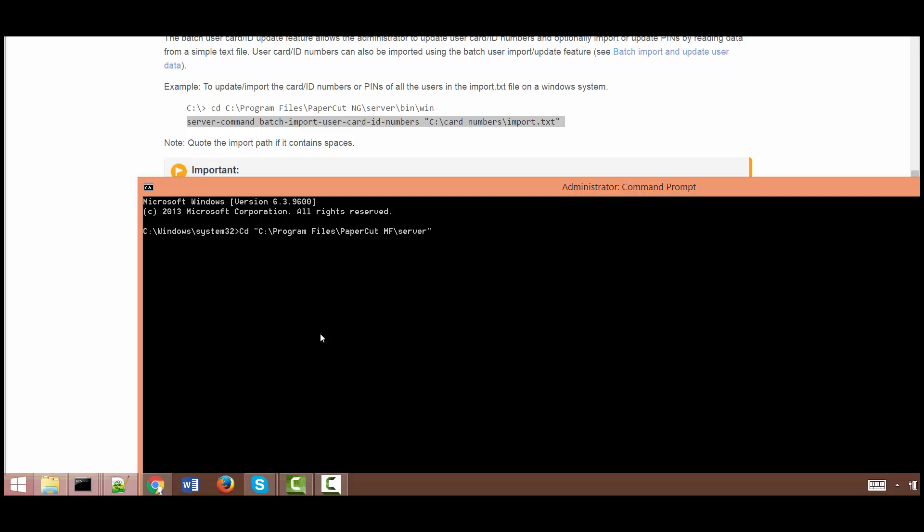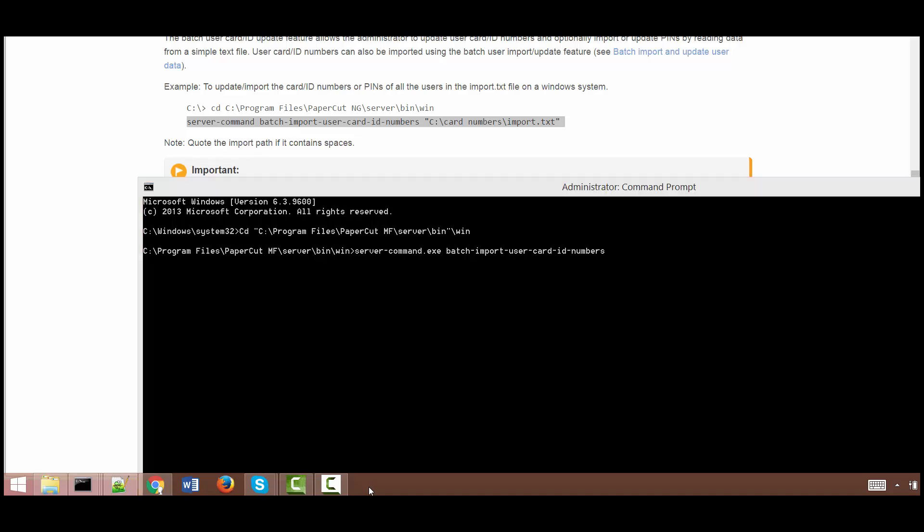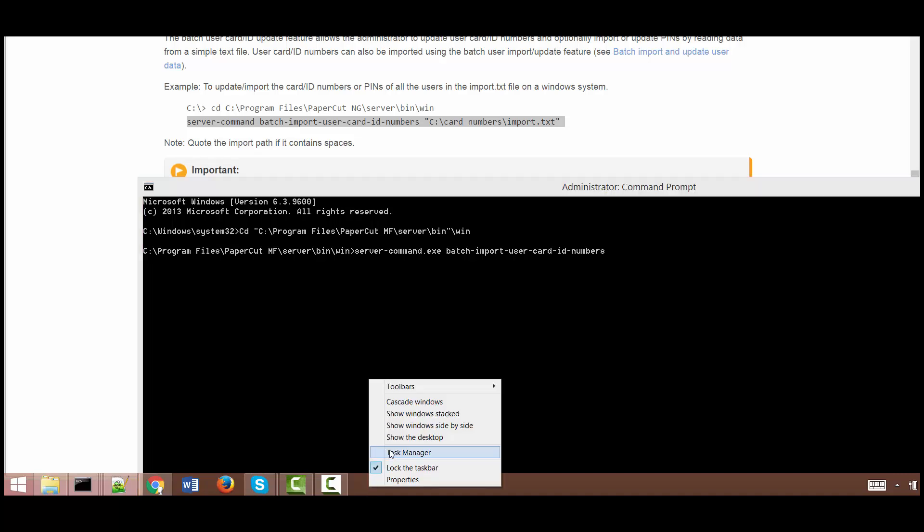mf server bin win and then server command batch import dash user dash card dash id numbers and I need to figure out the location where the file lives.